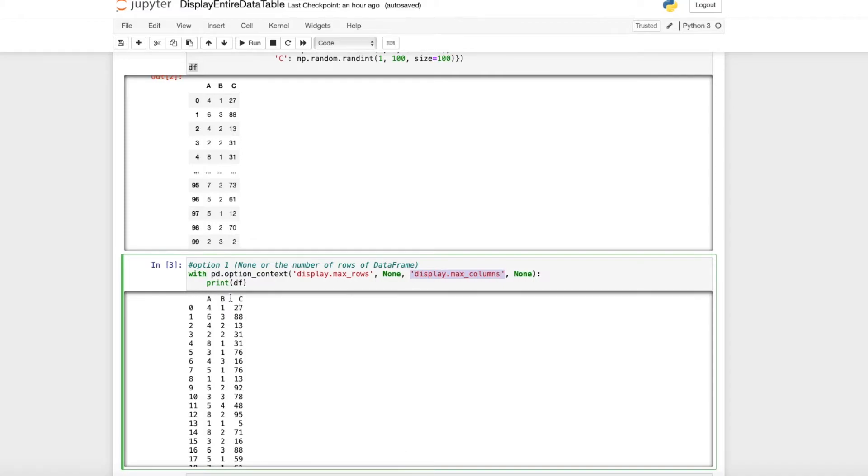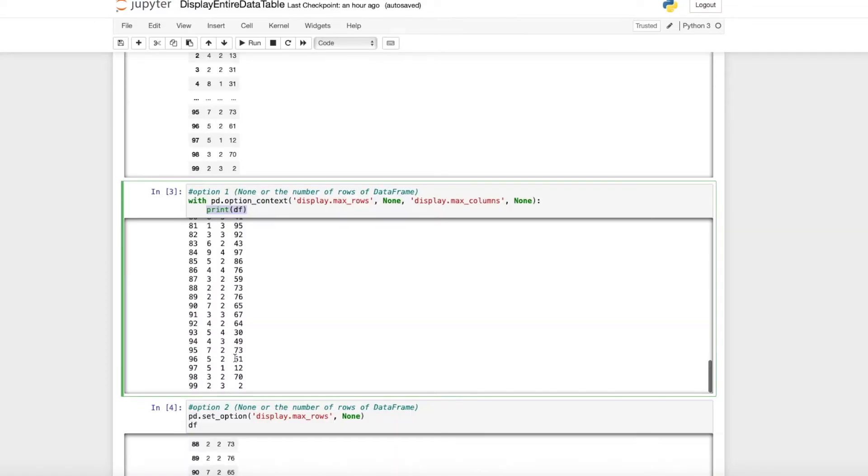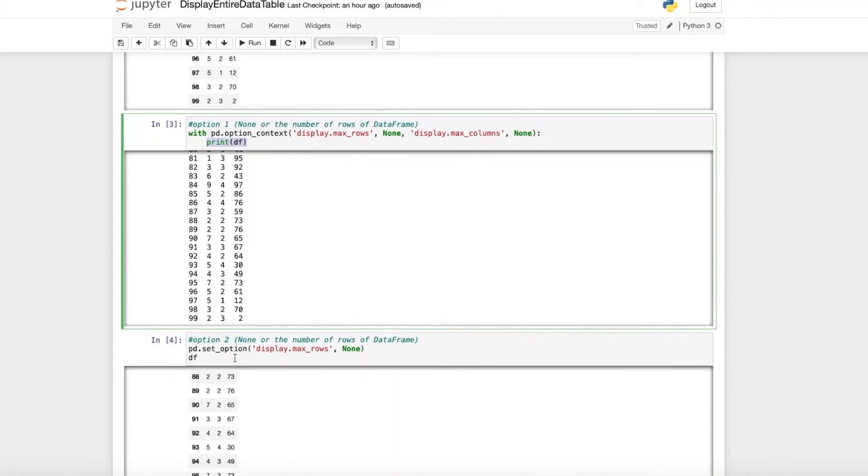This isn't necessary here since we only have three columns, but it's useful in some cases. When we print the data frame, we see all 100 rows.